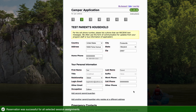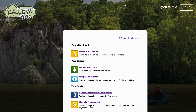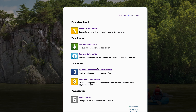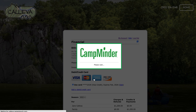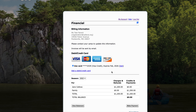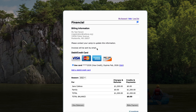Now we're not going to go ahead and check out again, but if we go back to our account and we've completed the process, I can see this financial management page where it tells me what exactly I've paid and what my balance is.